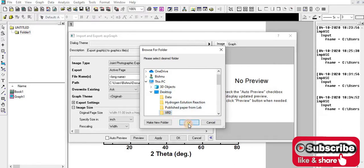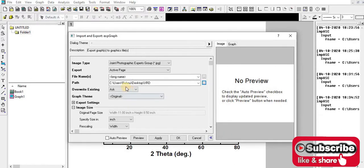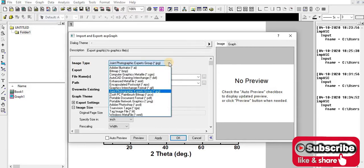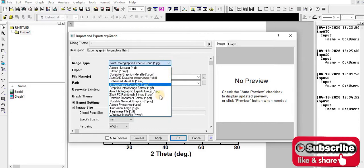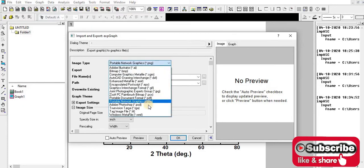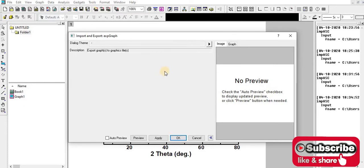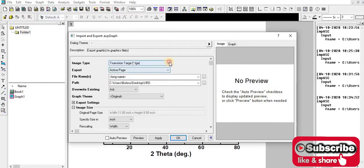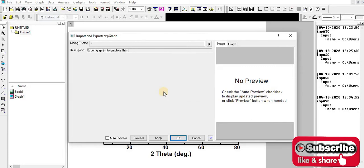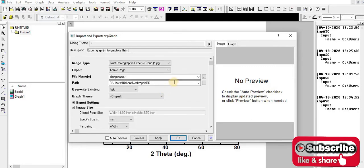Now the path is set. If I want to change the type of image, I can select what kind. This is JPG. If I want PNG, I select this one. If I want TIFF, I select this one. If I want JPG, I select this one.